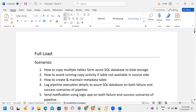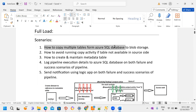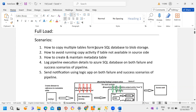Full load is a one-time activity. Here I'm going to explain multiple scenarios. Our source is Azure SQL Database and our destination is Blob Storage or ADLS Gen2. The first scenario is how to copy multiple tables from Azure SQL Database to Blob Storage — not a single table, but multiple tables — using Azure Data Factory.